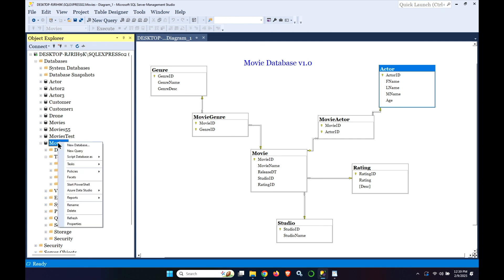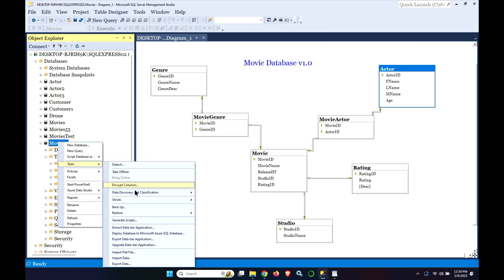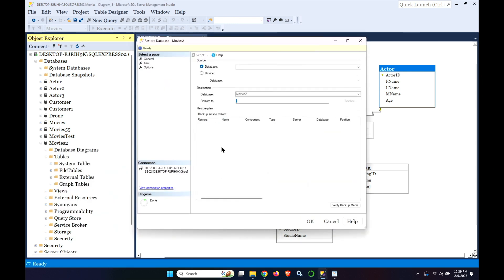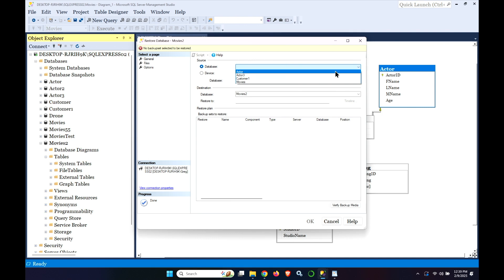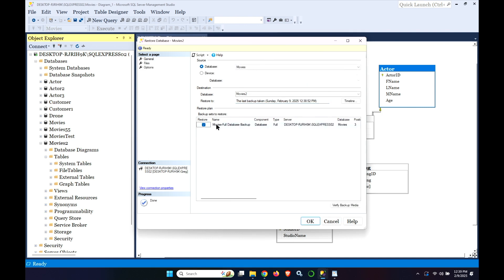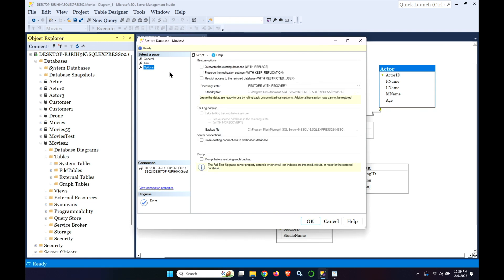We can do a right click, Tasks, Restore the database. And let's go grab that database that we had just made a copy of which was the Movies database. Okay. And we took one just a few minutes ago. There are various options you can do but one that's really quite important here is we do the overwrite the existing database with replace. Because we're using a database that has a different name.